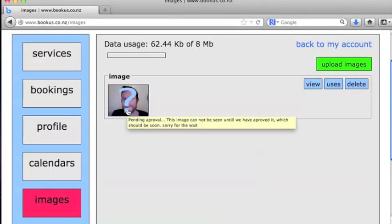That means this image is pending approval. Once a bookus administrator has approved the image, it will be available for others to view as long as it's attached to one of our services or profile.